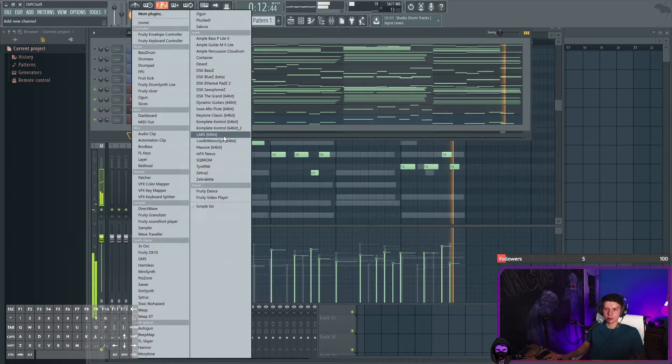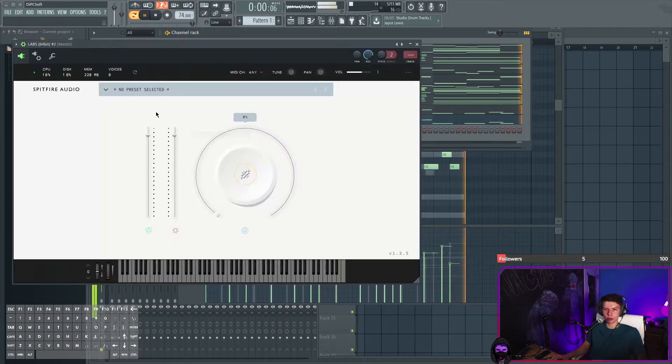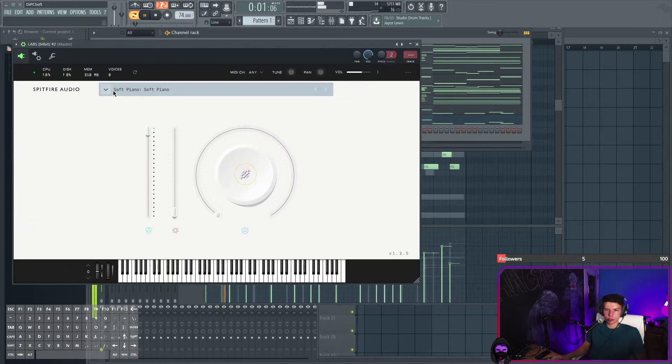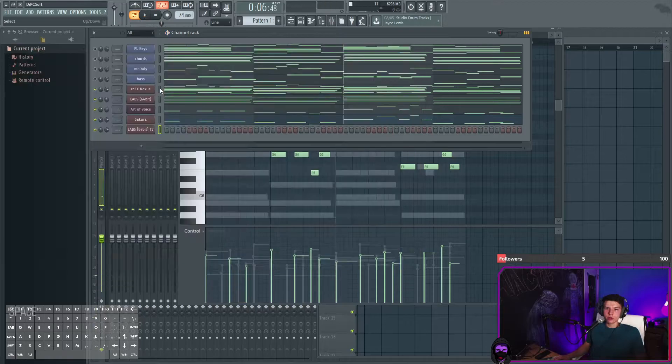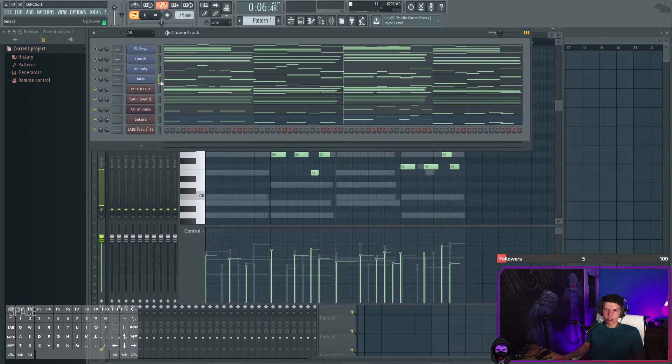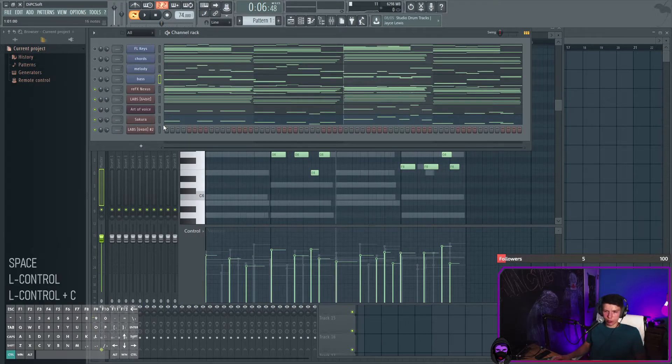Now Labs has some beautiful strings. For the most part, just copy over the bass.